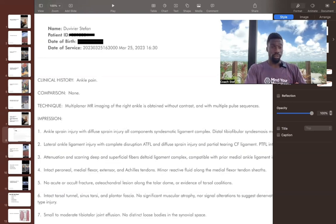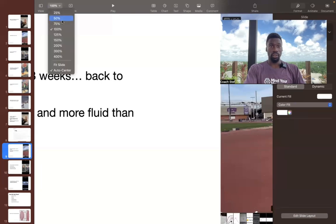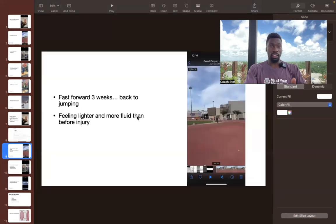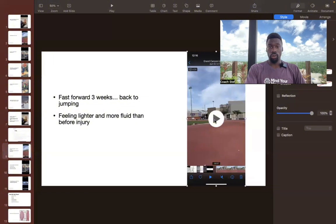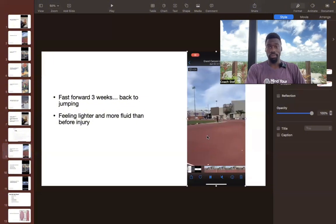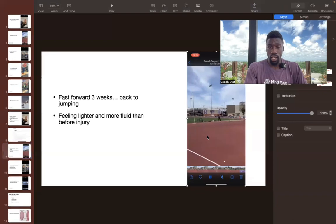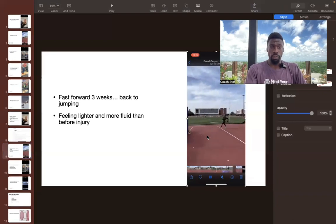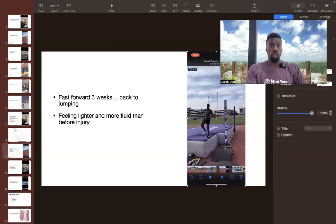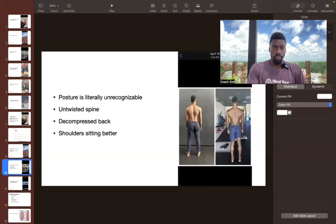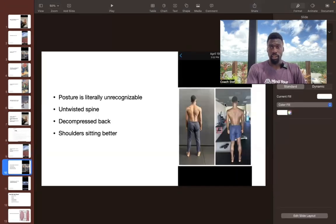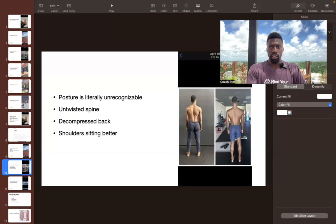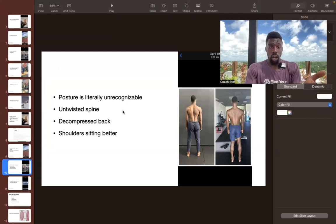But just three weeks later, I was back to jumping. So I was literally feeling better than before, feeling lighter, feeling more efficient, more fluid than before the injury. And also three weeks later, this was around the same time. My posture is literally unrecognizable.